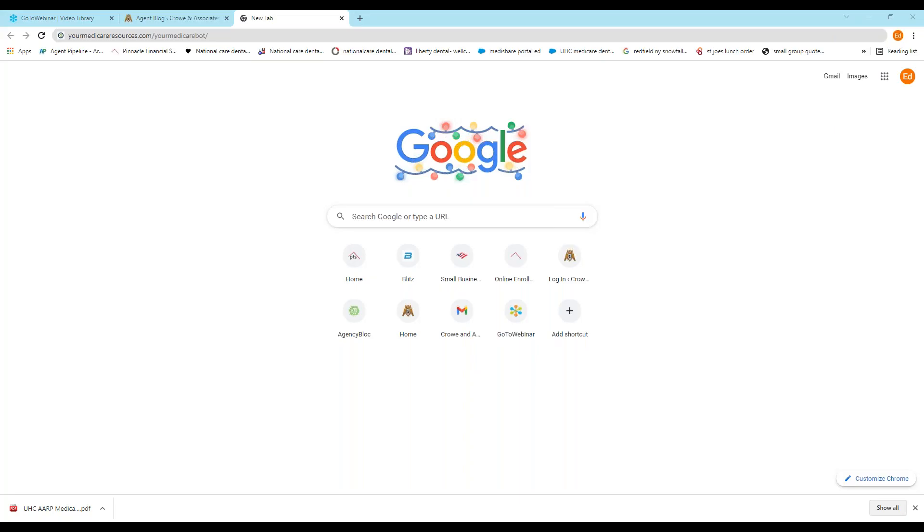Hi, this is Ed Crow. Today I'm going to go over MyMedicareBot. For those not familiar, MyMedicareBot is a system that allows you to enroll Medicare prospects for Advantage and Part D through voice signature, so there's not an email or a text required to do so.